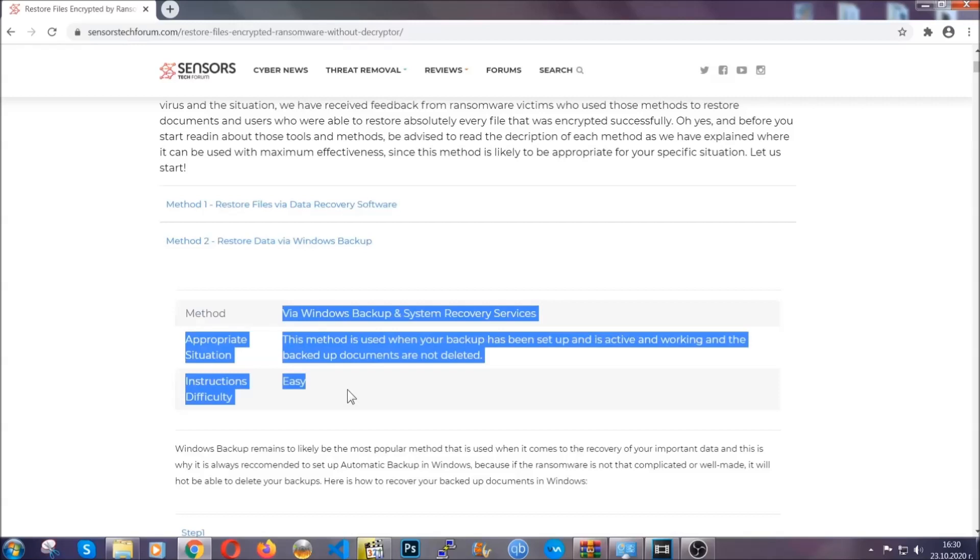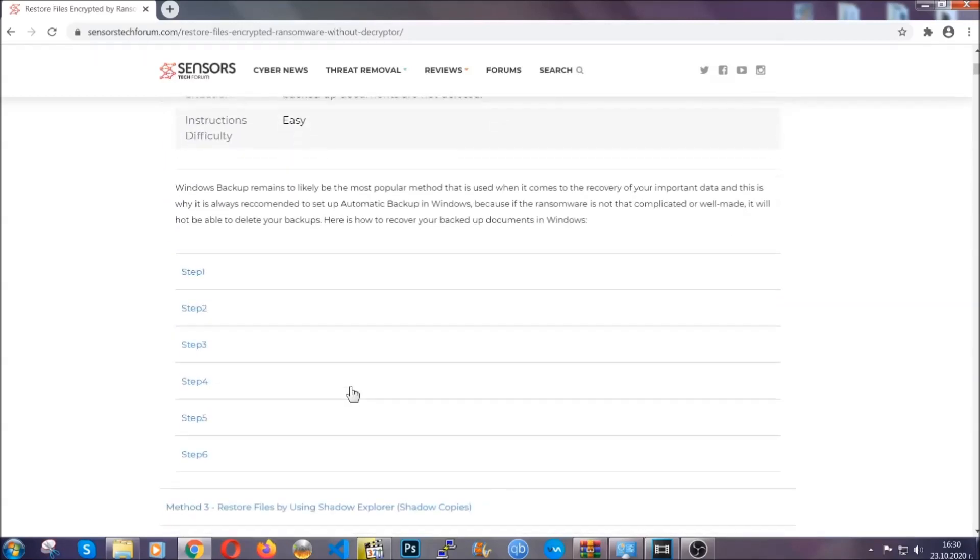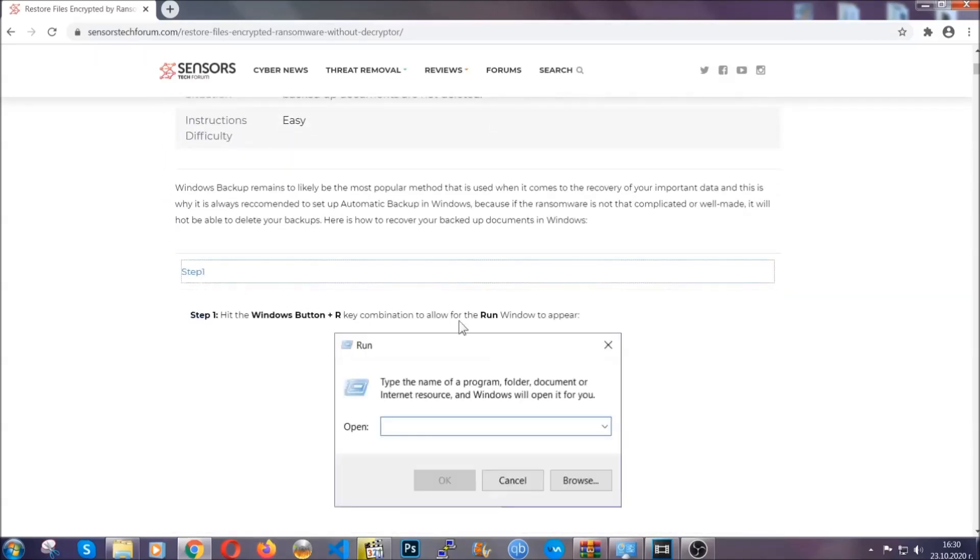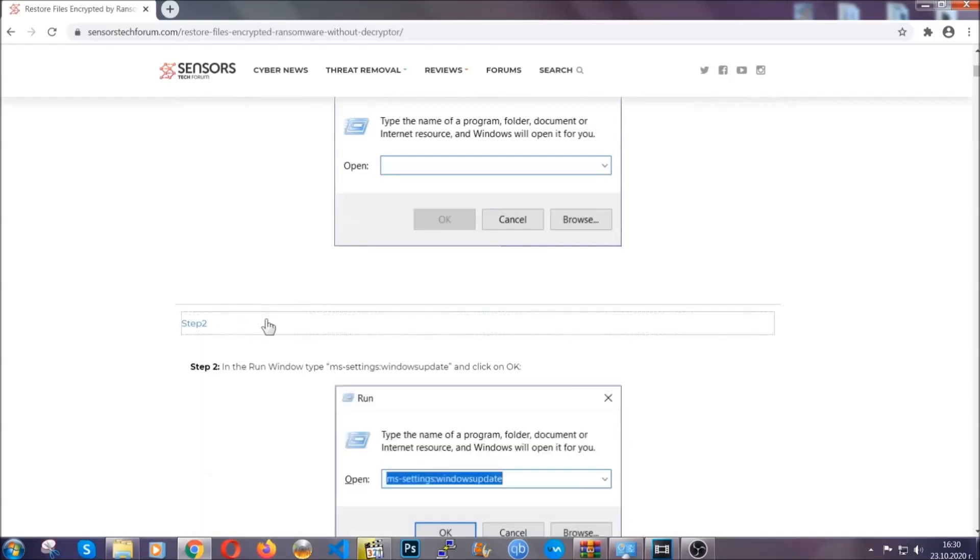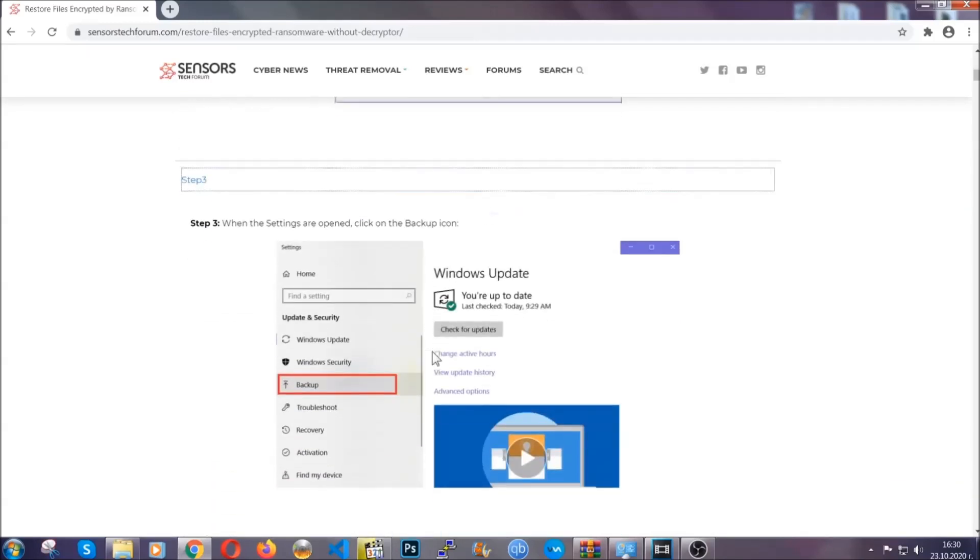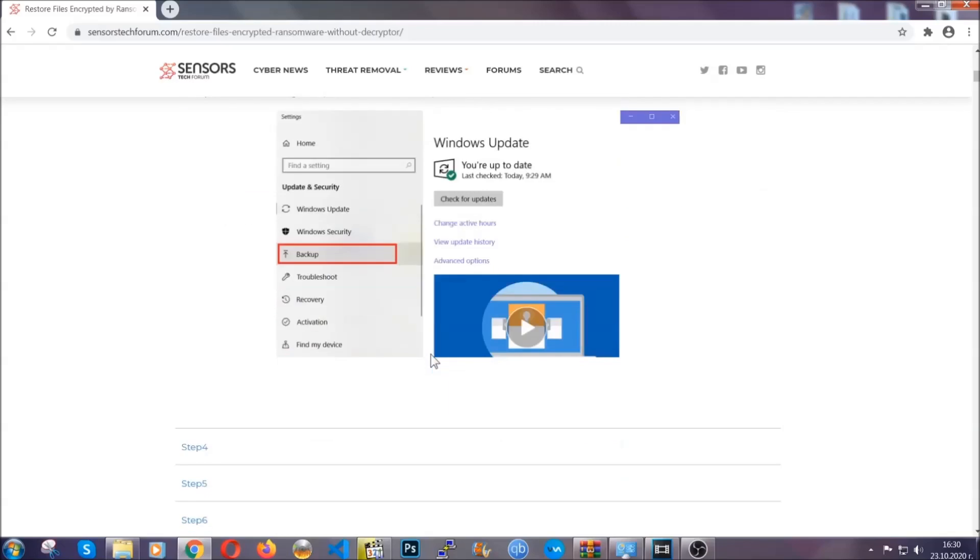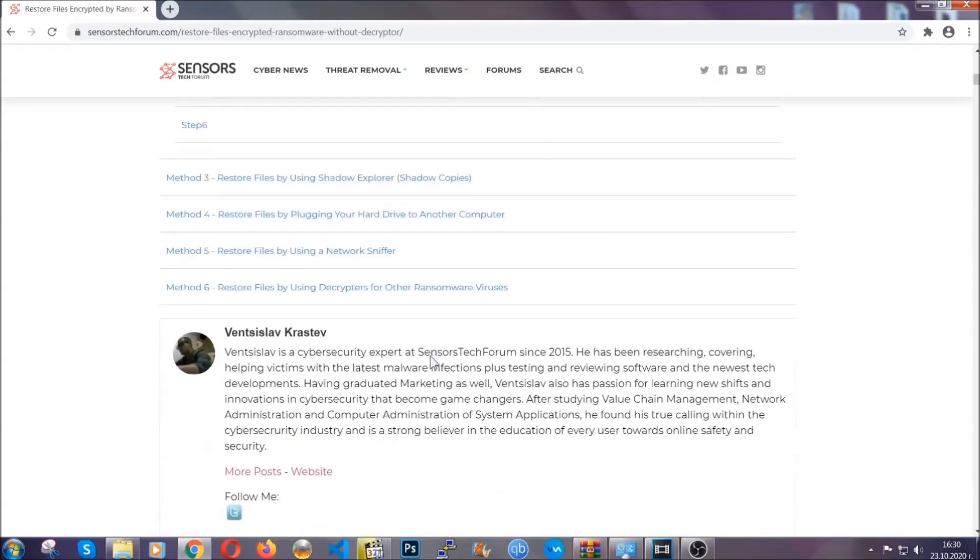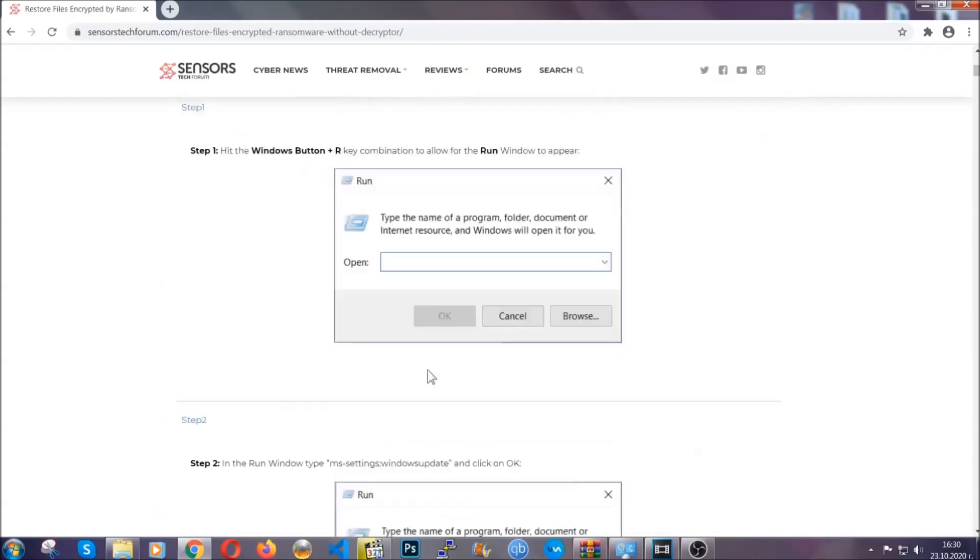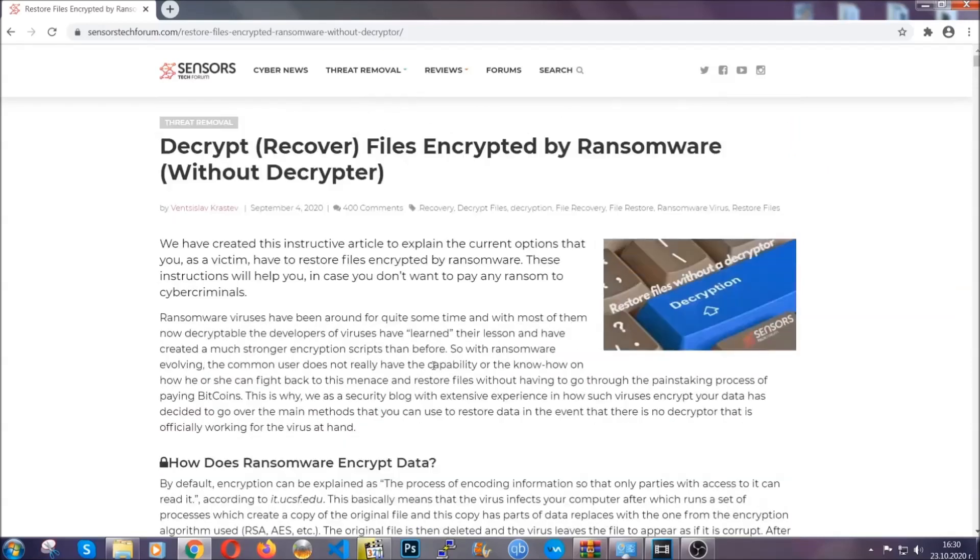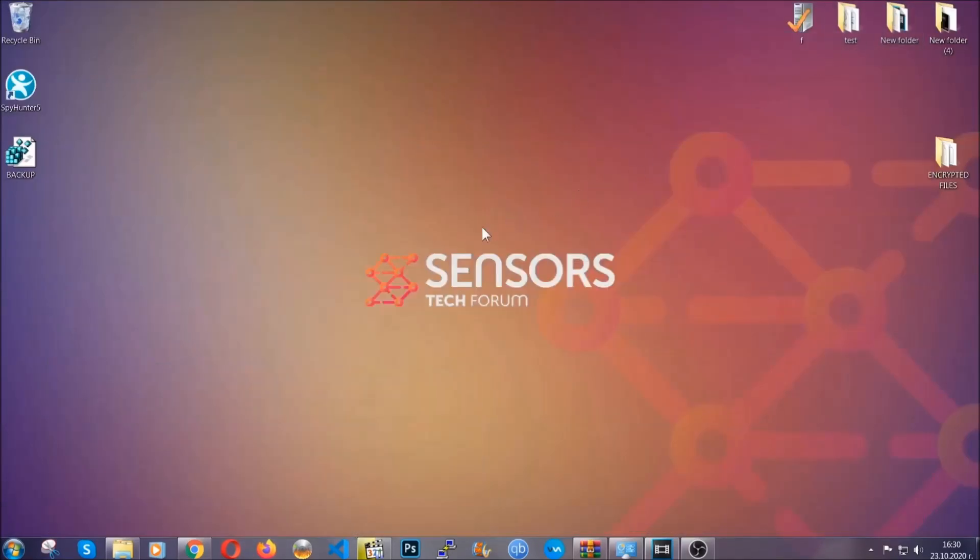It contains six methods that have been proven to work under some specific circumstances when it comes to ransomware infection. These methods are in no way, shape, or form 100% guaranteed to work, but they will surely help you as we have some users who have partially backed up their files being able to recover some of their files, and even some users have been able to recover all of the files. Until a decryptor is released, you should check the article in the description often.